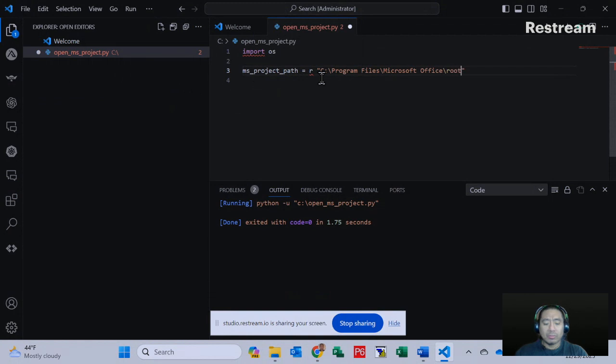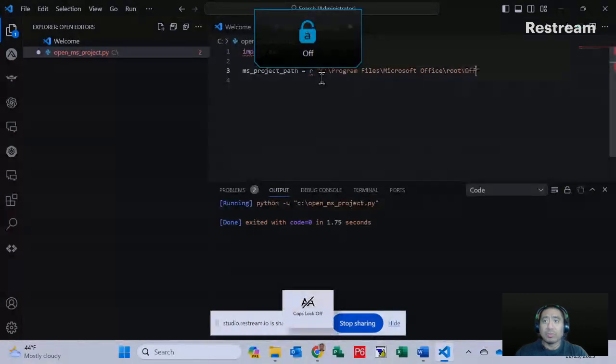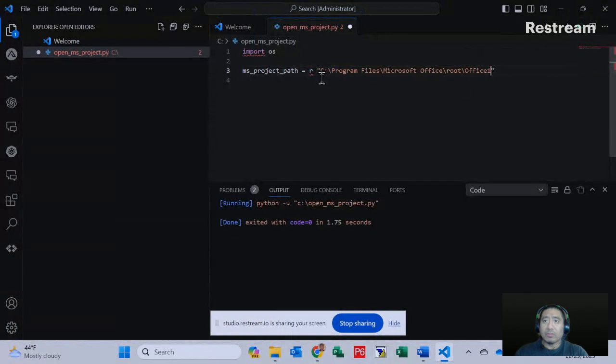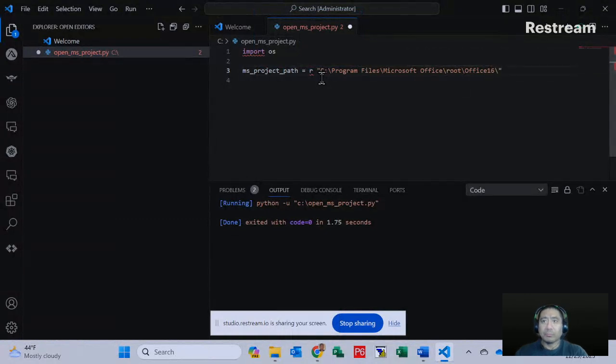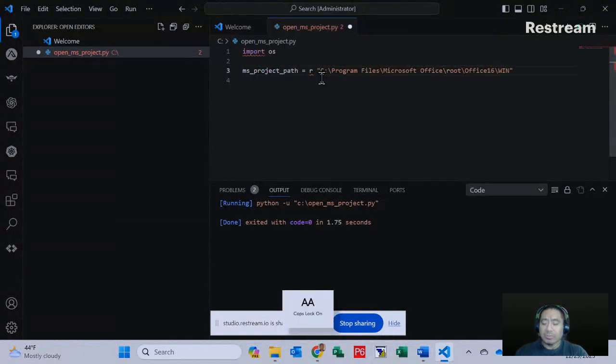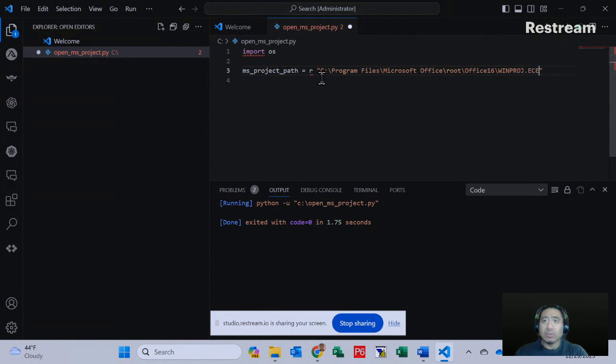Office, backslash root, backslash root, backslash Office 16, backslash Win Project.exe.